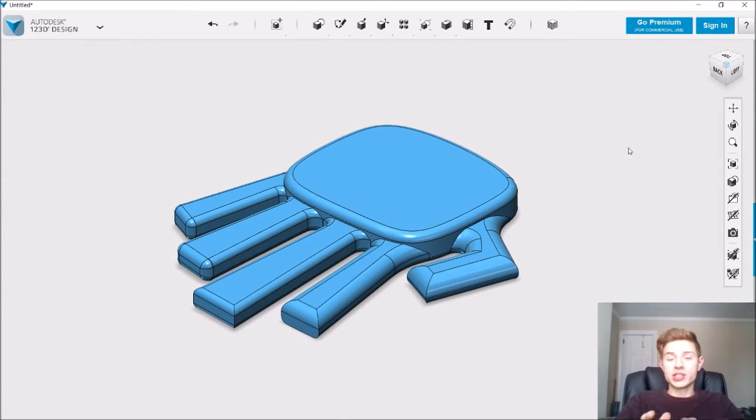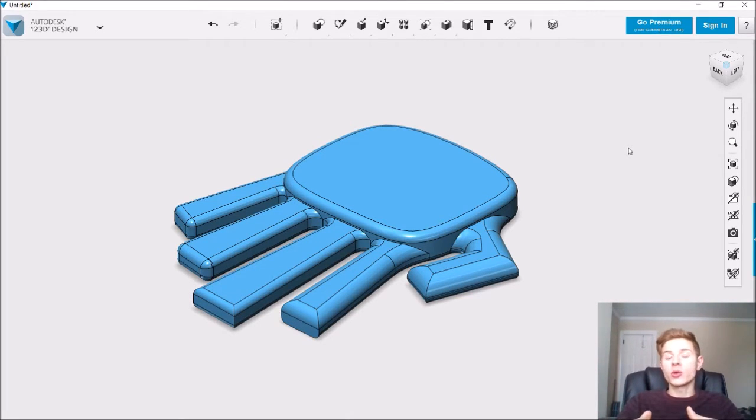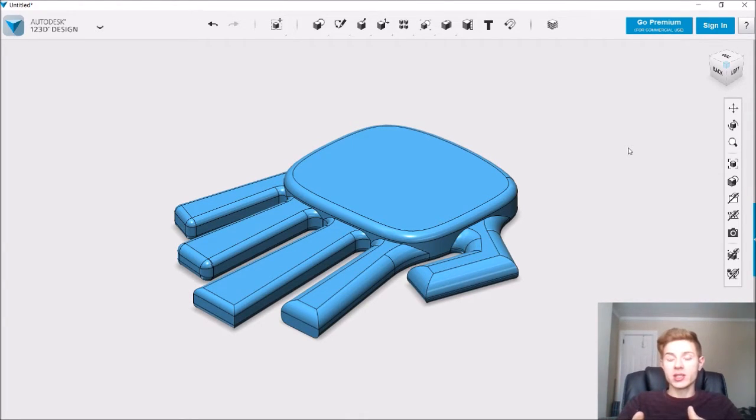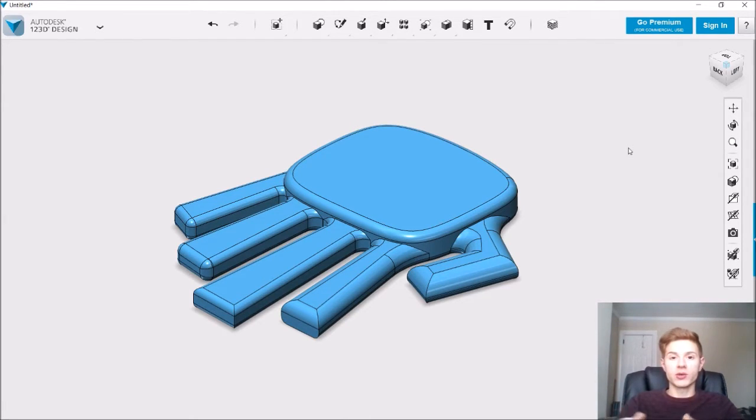So you remember how roughly shaped this hand was before we actually used the fillet tool. And once we combined all the objects together, we were able to blend the edges in between the objects and blend the edges of the actual objects themselves, like the finger or the perimeter of the hand.